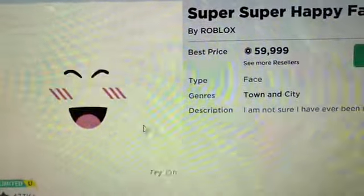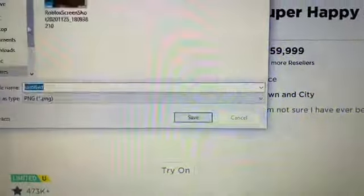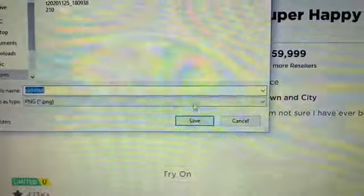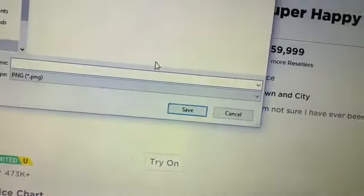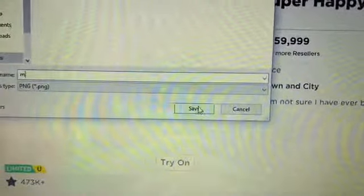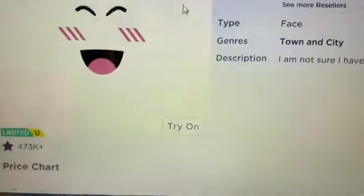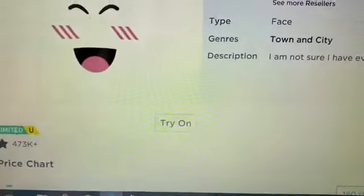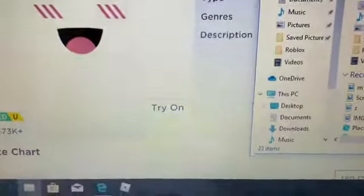Right-click on it and save it — it might say 'save image as' or something like that. Then you're just going to save it. Now that I have it saved, once you save it you're going to go down to the file explorer and click it. I already changed the size of it — you can change it if you want to.